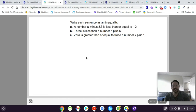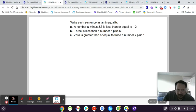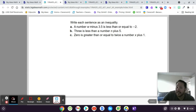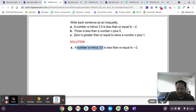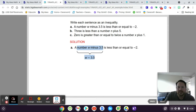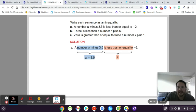Let's jump into some examples to see how well you remember these things. For A: which of the following inequalities represents 'a number W minus 3.5 is less than or equal to negative 2'? So W minus 3.5 is 'W minus 3.5,' 'is less than or equal to' is literally the less-than-or-equal-to sign, and then negative 2. There we go.